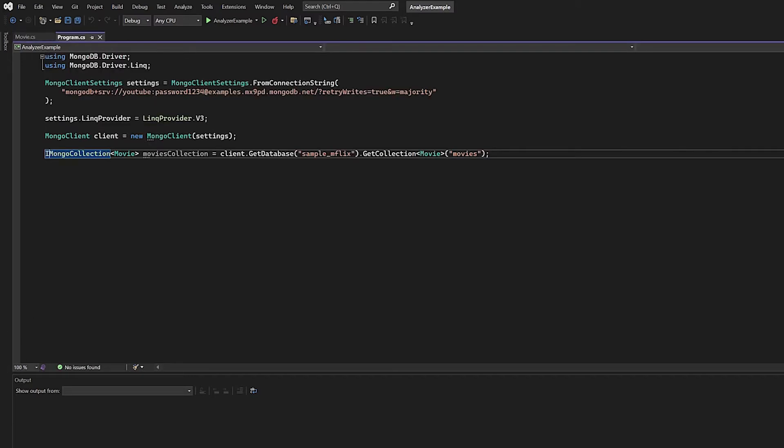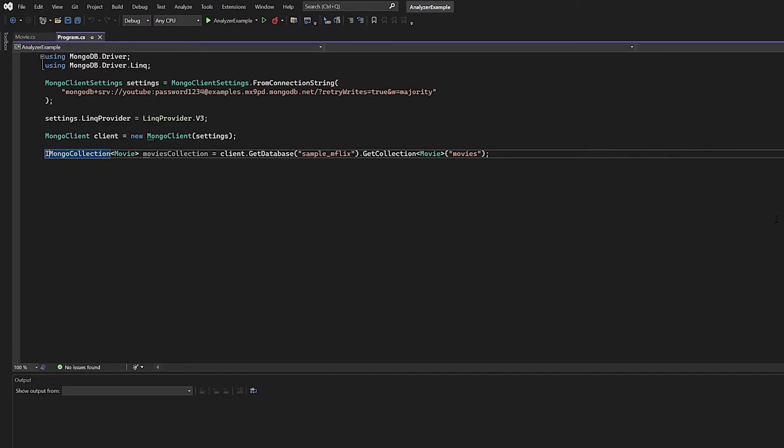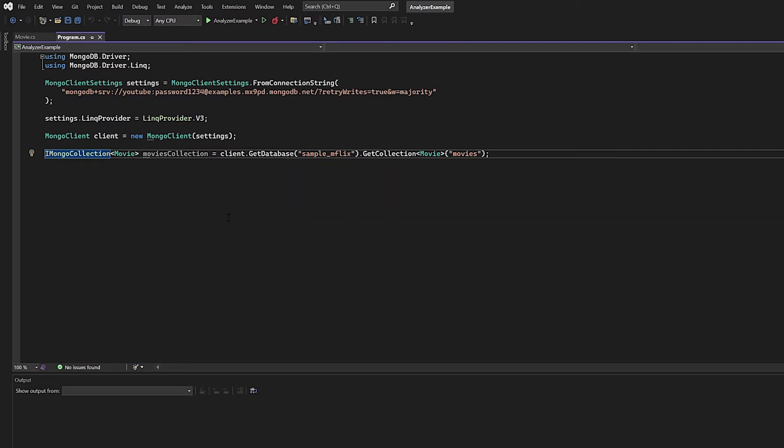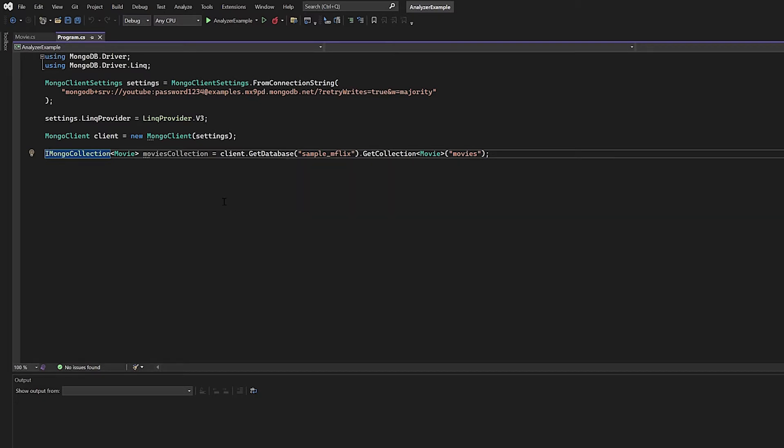Now going back into the program.cs file, you'll notice that I am establishing a connection. I am using version three of the LINQ provider, and I do have a handle to my database and collection. Now, before we begin, let's go ahead and get that MongoDB analyzer up and running within Visual Studio.